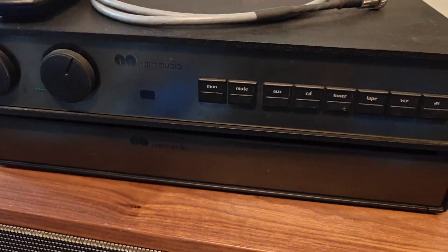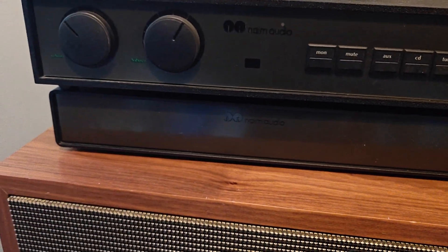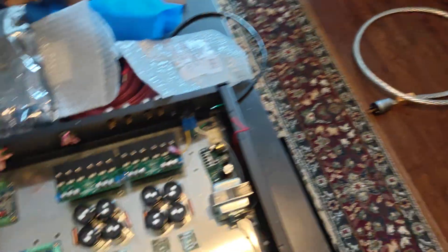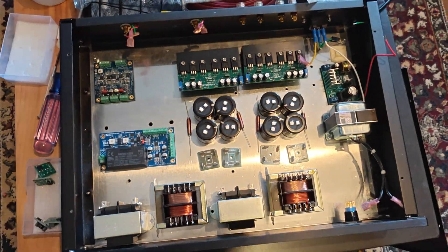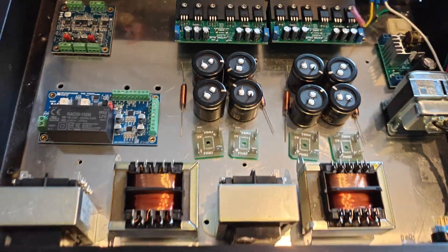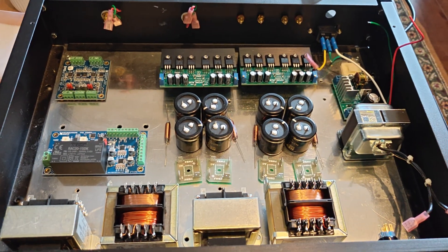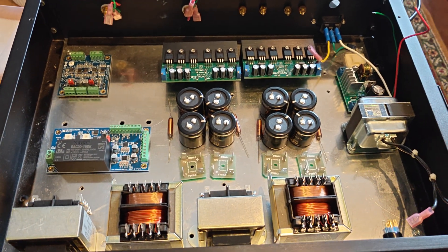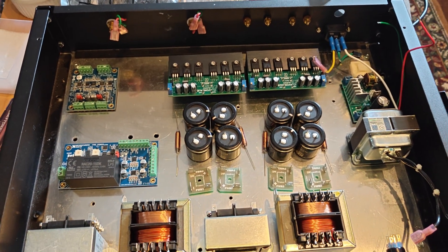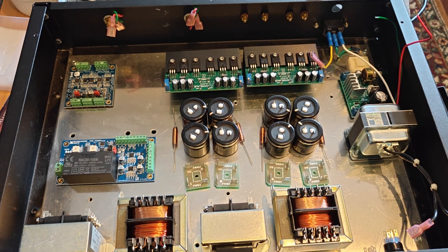For example, over here we have a Naim flat cap on the bottom, which provides a single 24-volt, or actually dual 20-volt supply on a single cable. High cap is better than it. And generally speaking, Naim's power supplies are pretty crappy, especially the older ones.